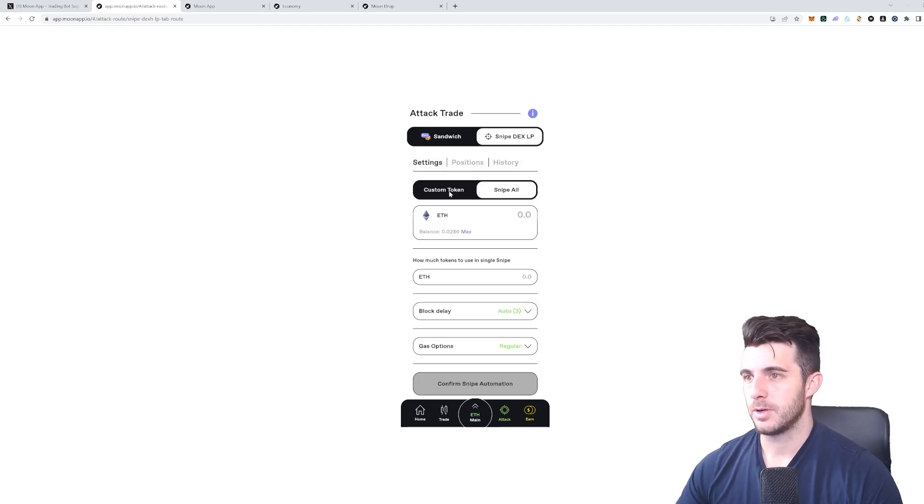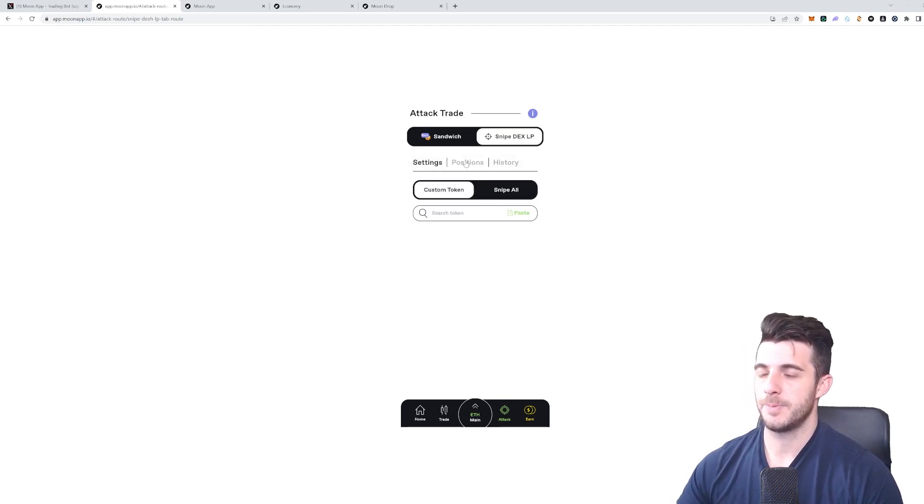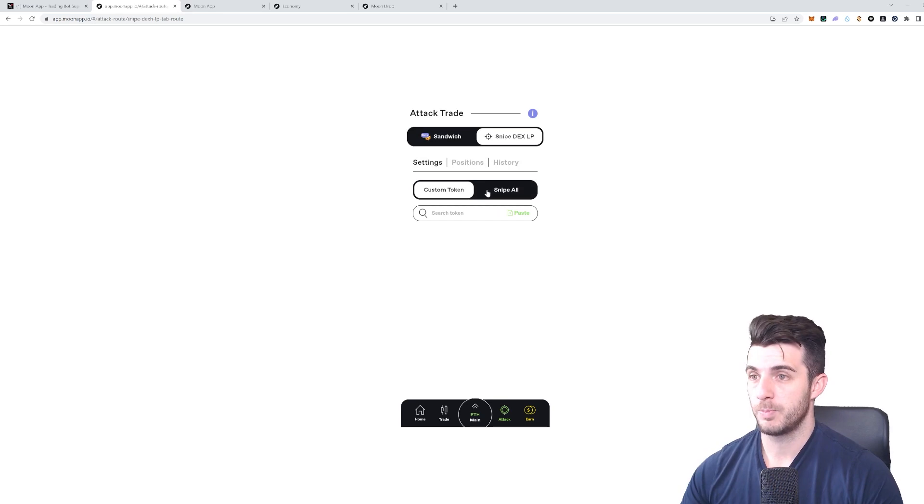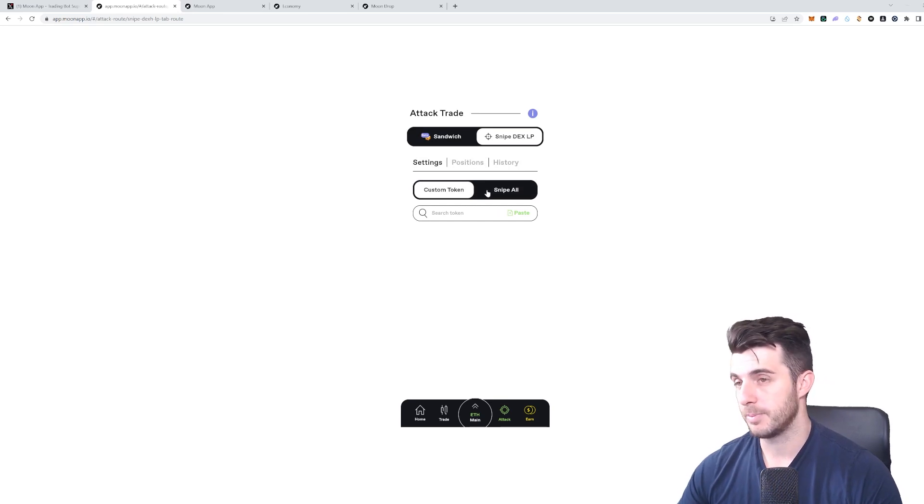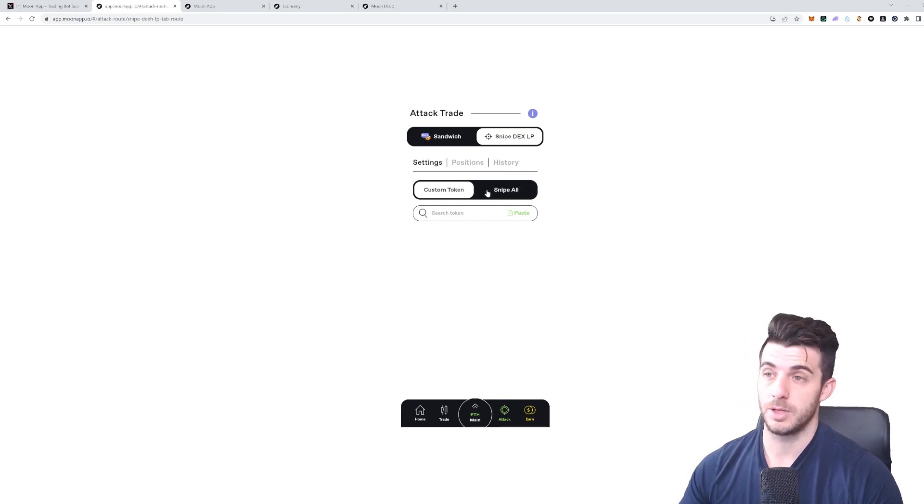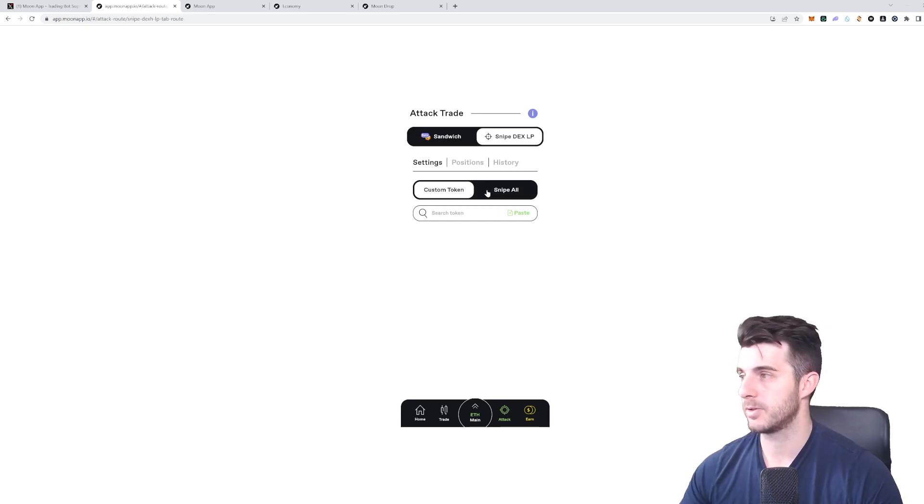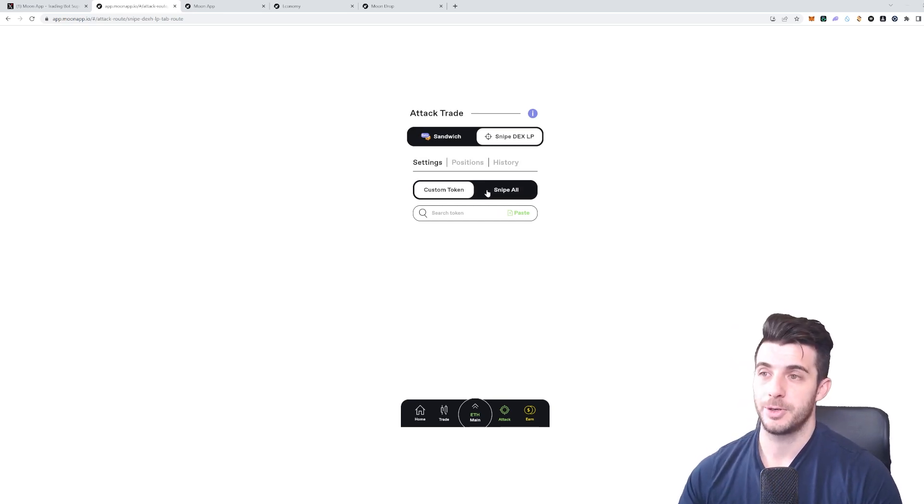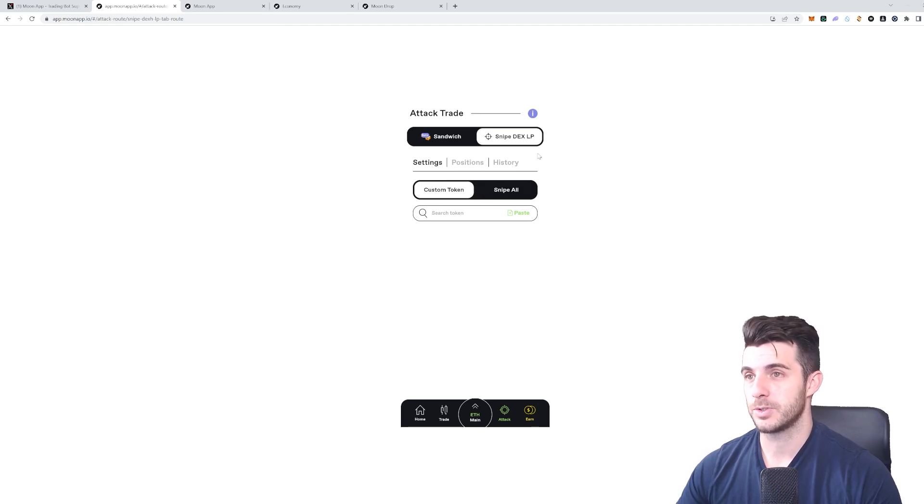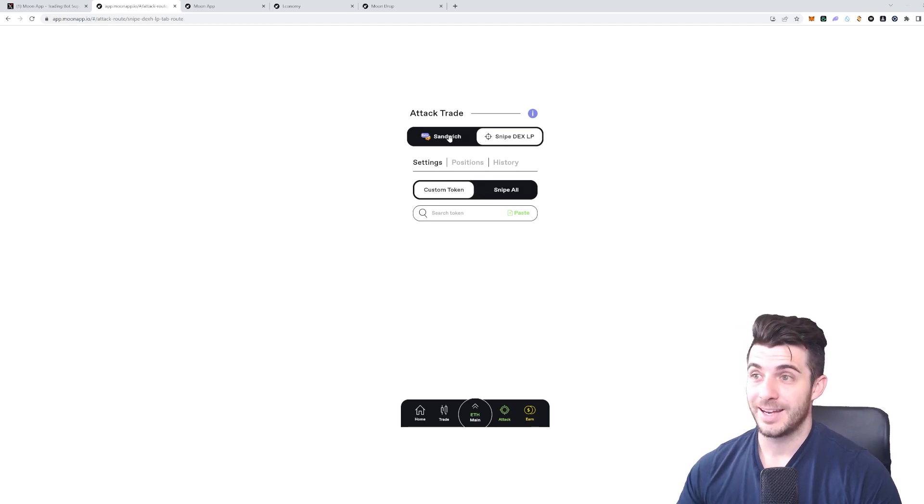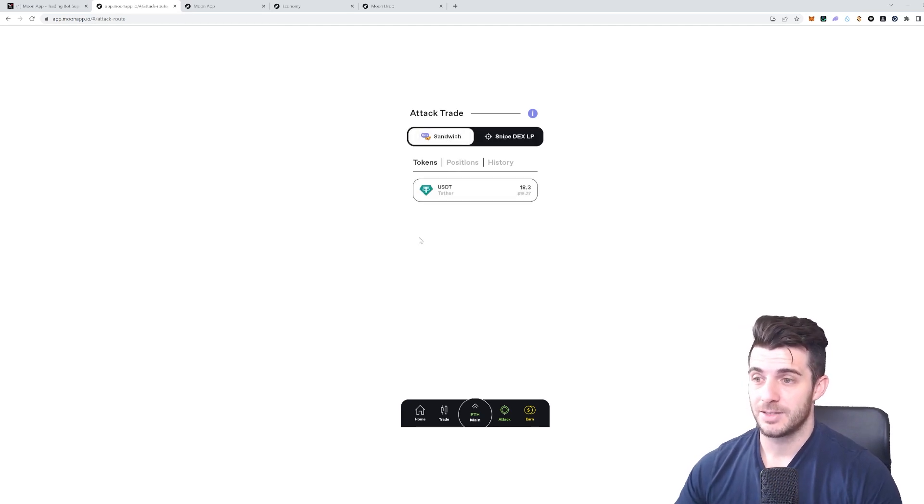That's all really cool and really makes it a strong competitor to the likes of Unibot, Banana Bot, Master, and so on. This actually has a lot more features—almost all of those combined.